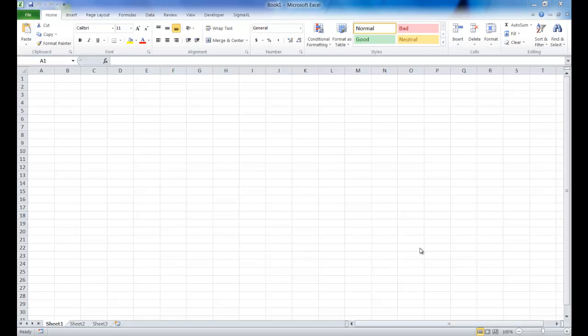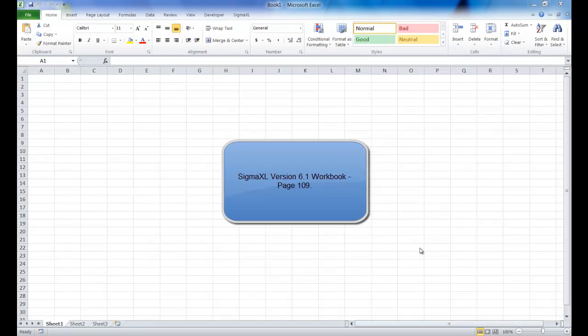This is a brief video showing you how to create overlay run charts using SIGMAXL version 6.1. This example is taken from page 109 of the SIGMAXL version 6.1 workbook.